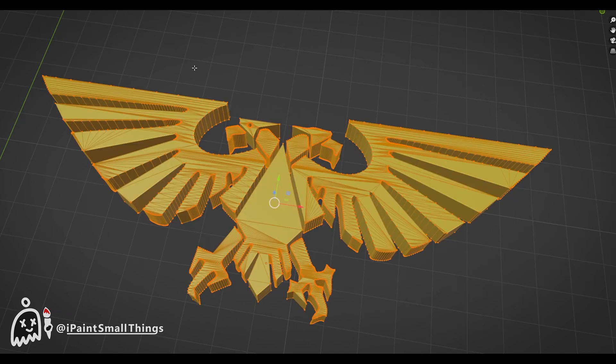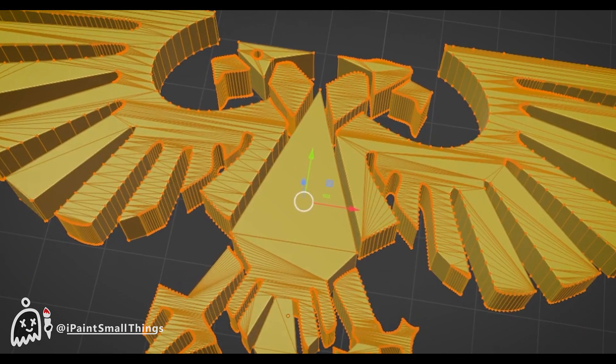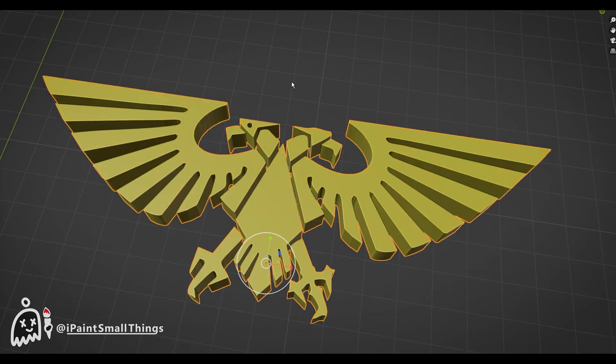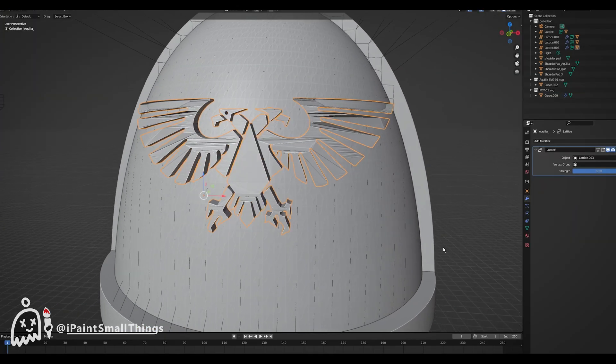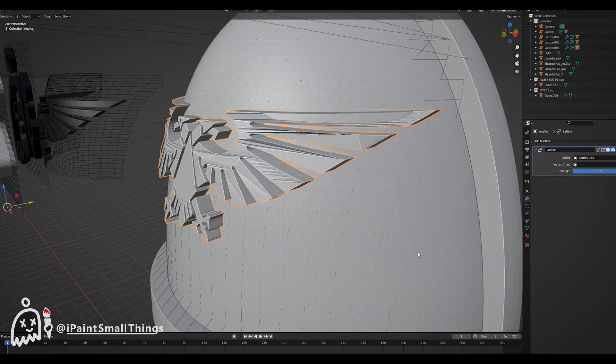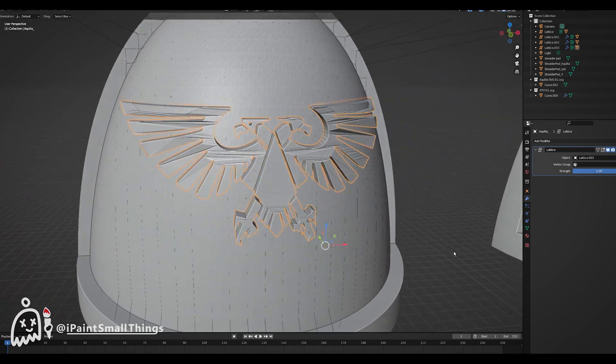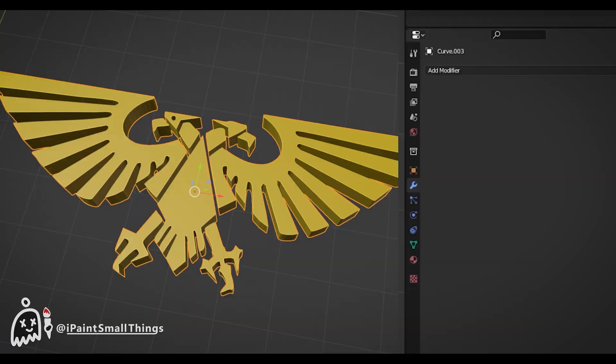If the object's vertices and faces seem too inconsistent, like on this Aquila I made, it may not bend and stretch the way you want because there aren't enough faces or vertices for Blender to work with.